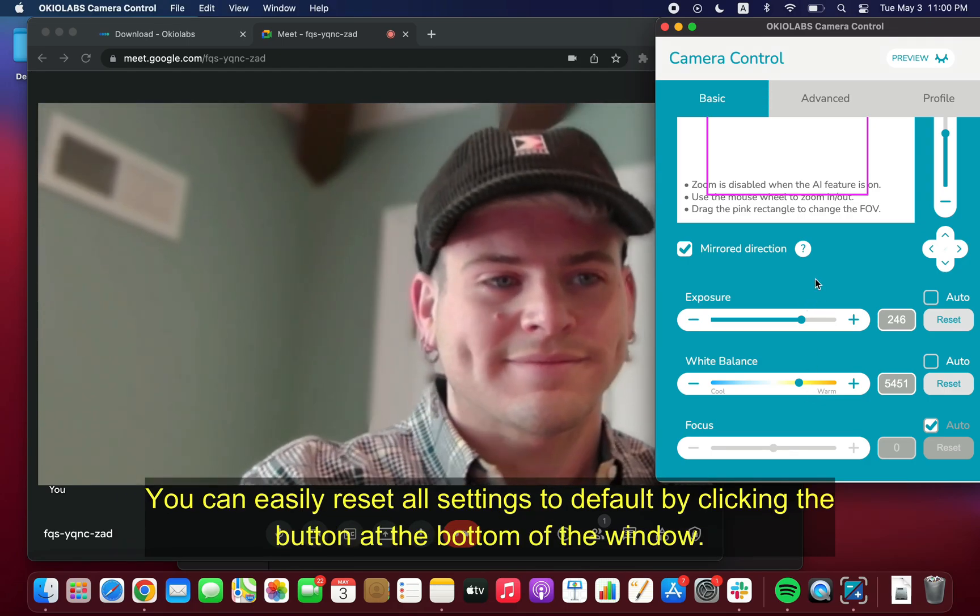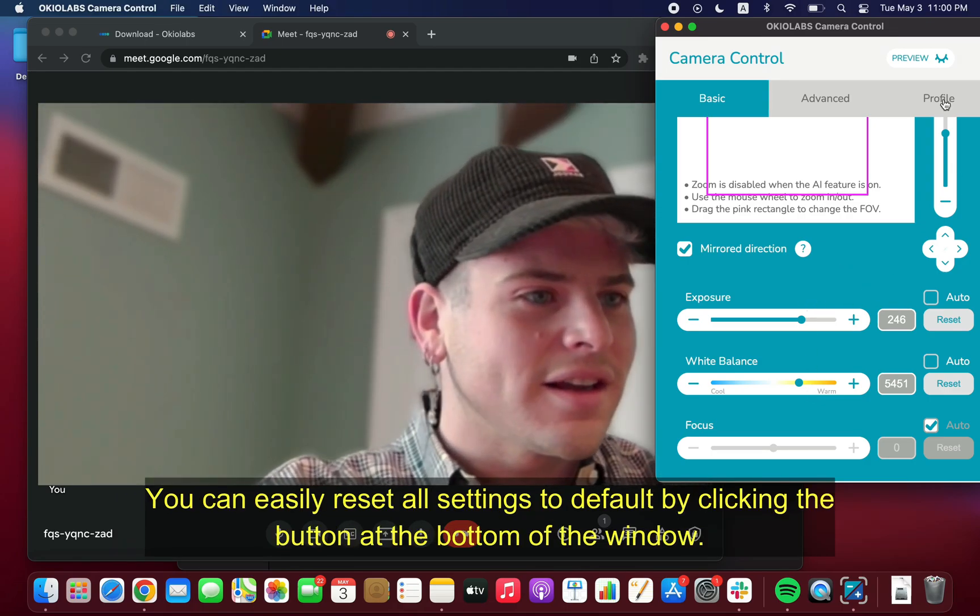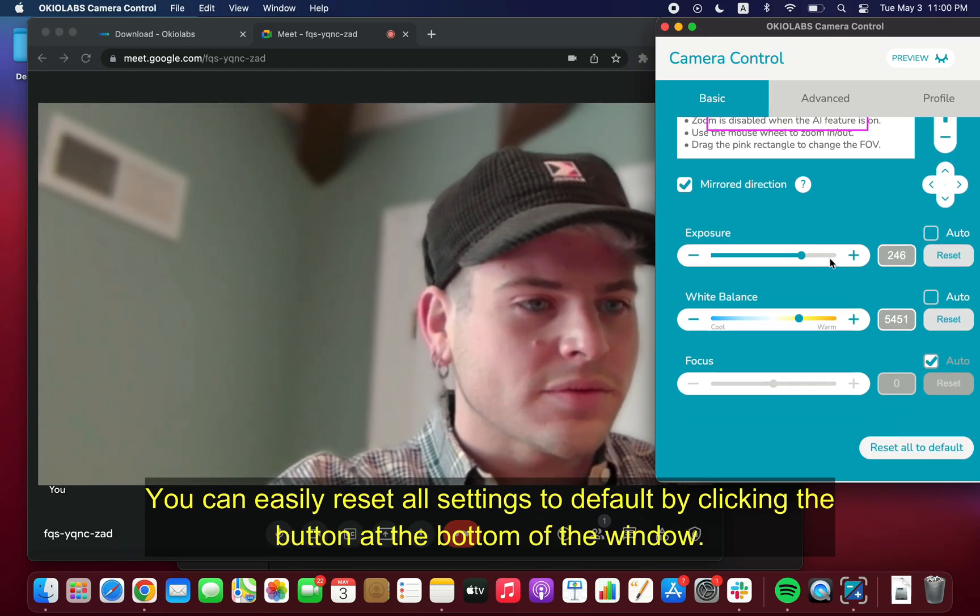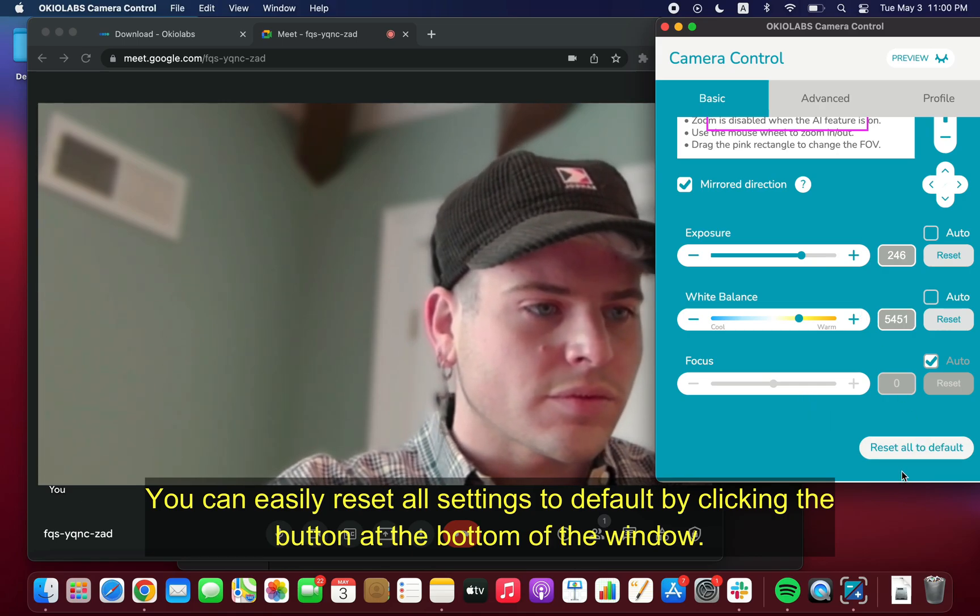You can easily reset all settings to default by clicking the button at the bottom of the window.